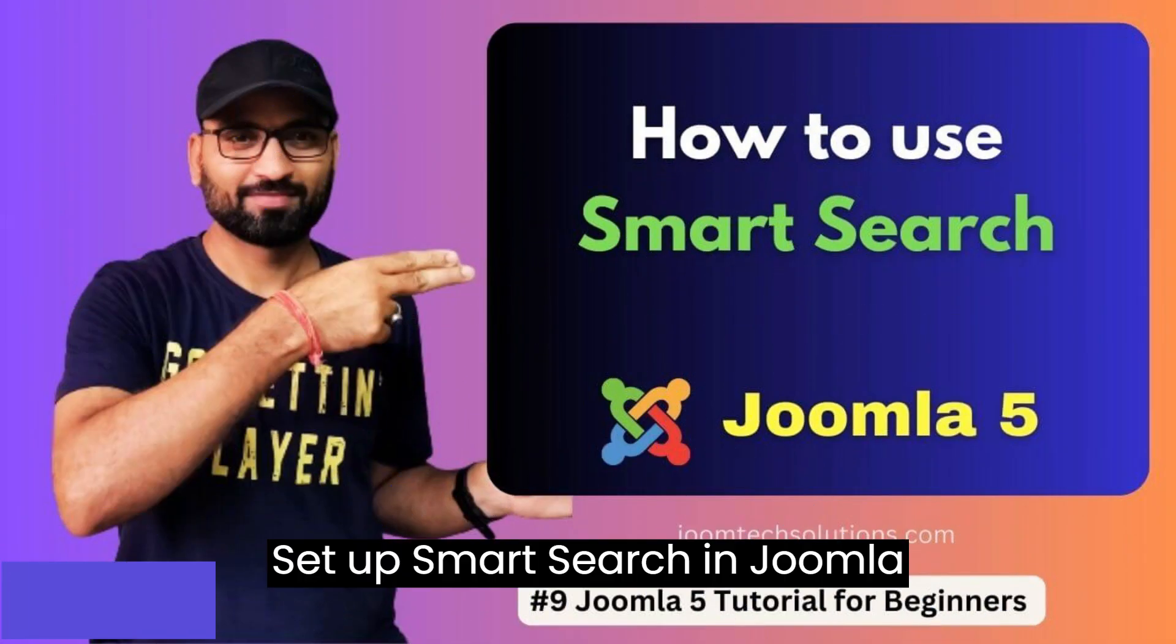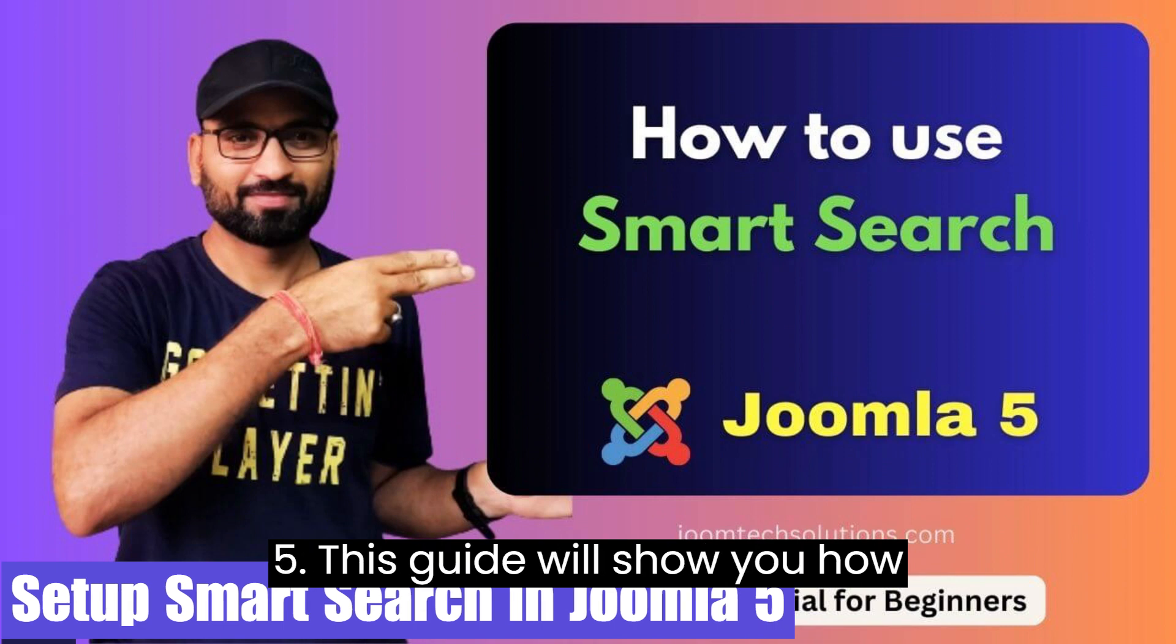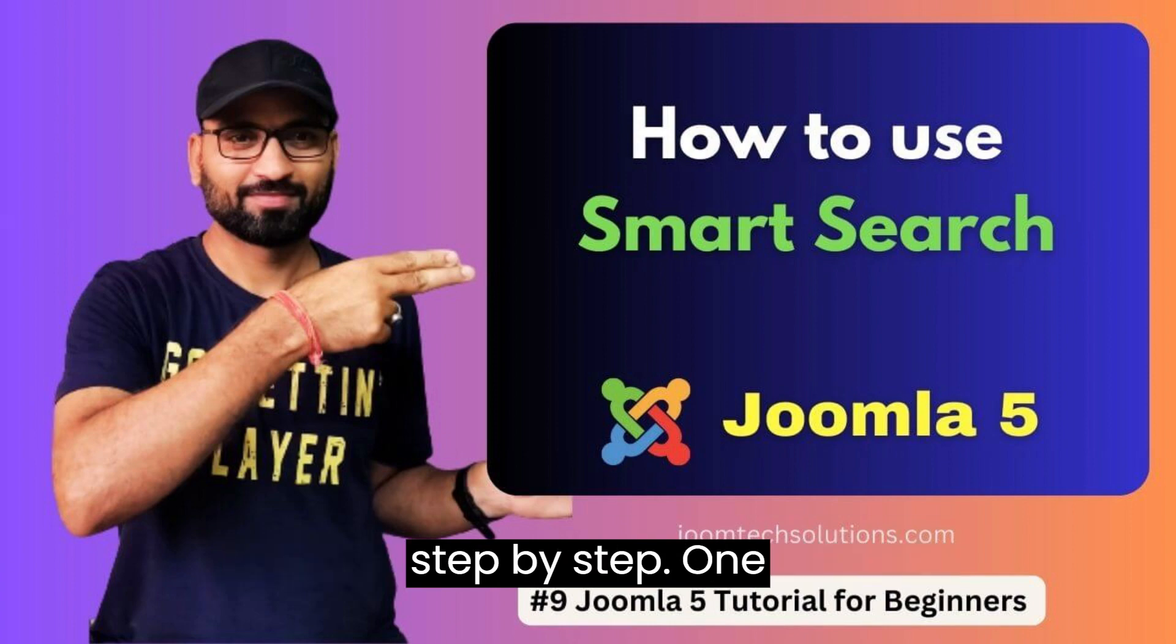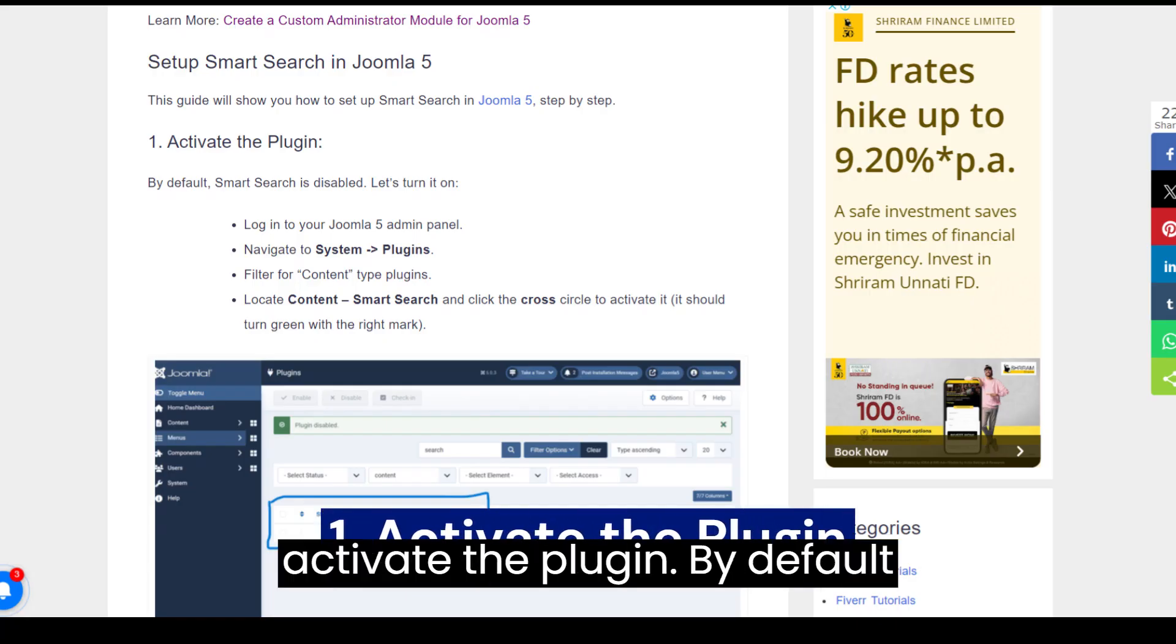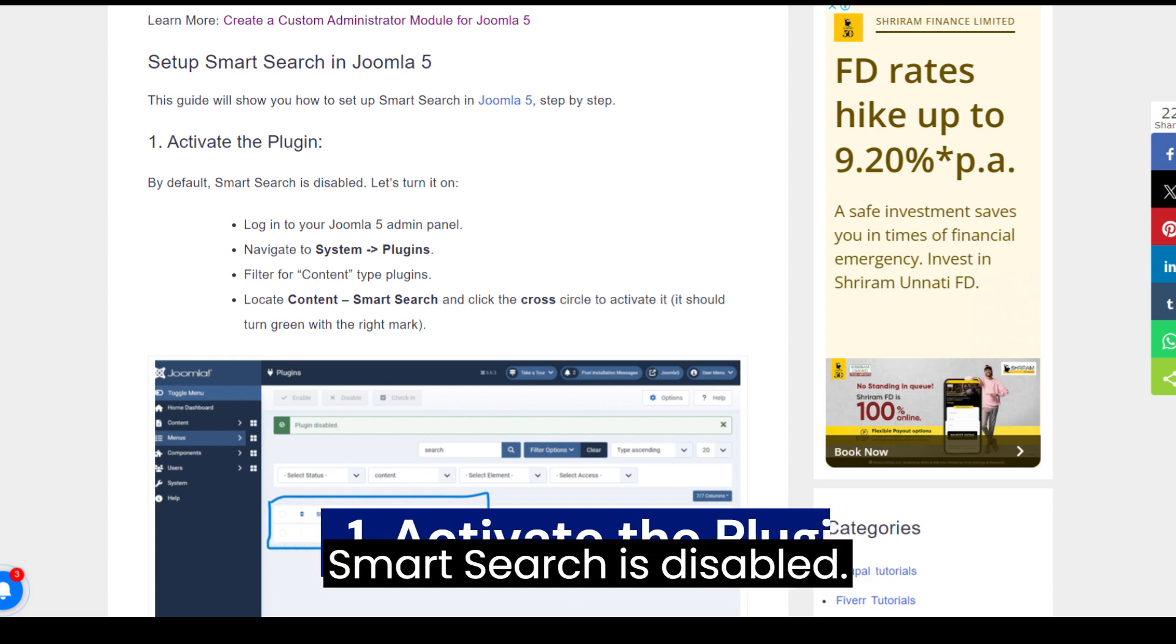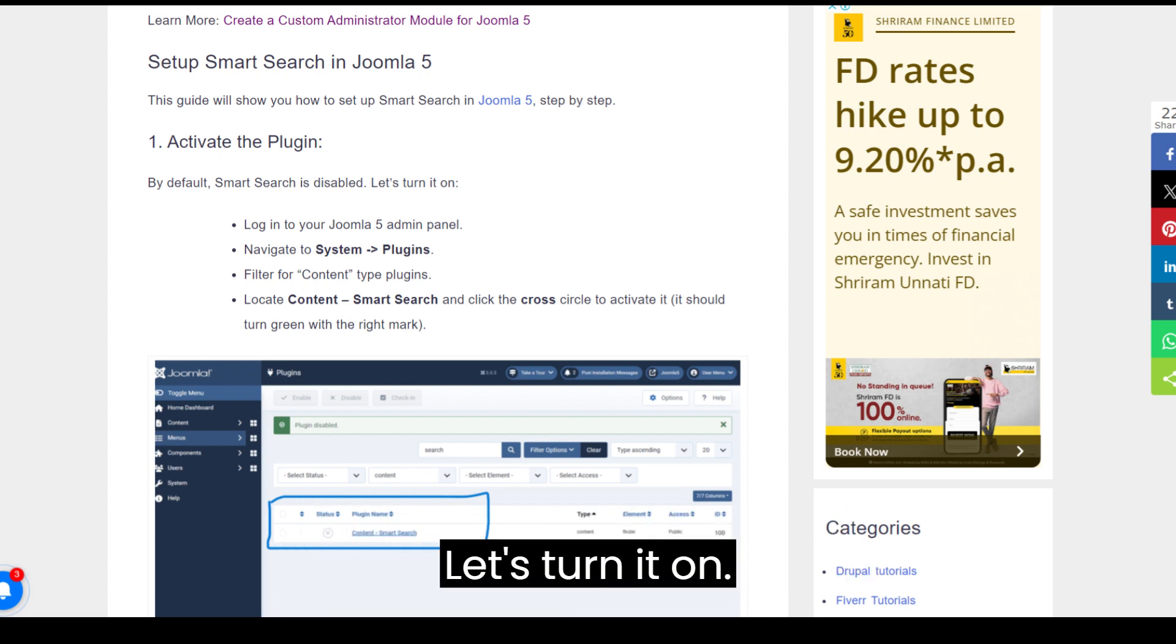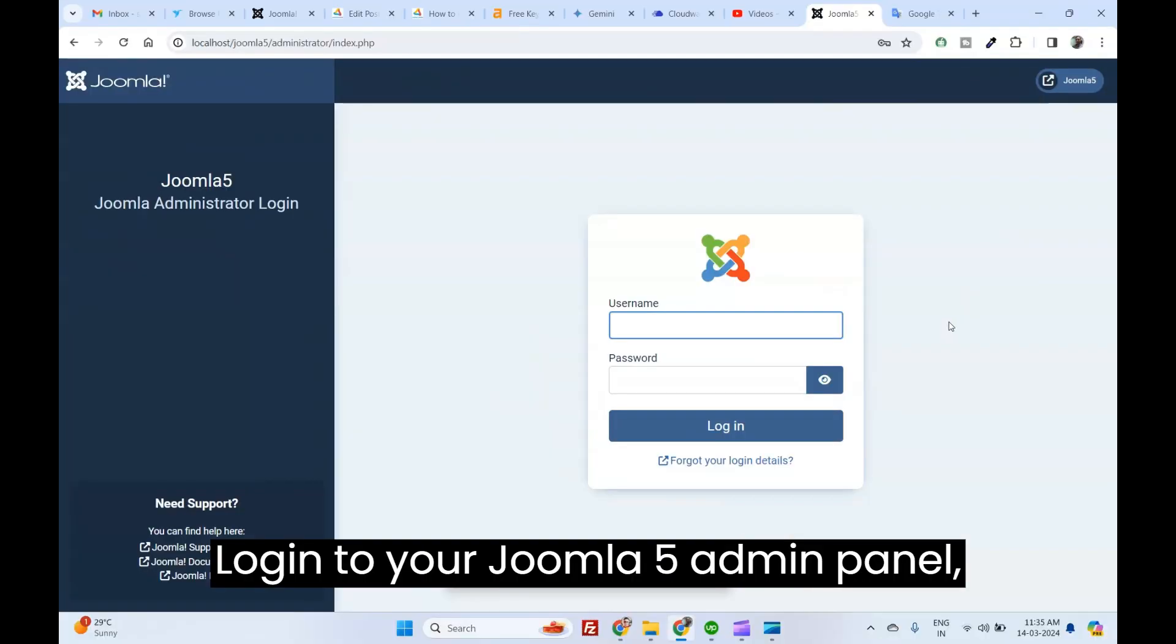Set up Smart Search in Joomla 5. This guide will show you how to set up Smart Search in Joomla 5 step-by-step. First, activate the plugin. By default, Smart Search is disabled. Let's turn it on. Log in to your Joomla 5 admin panel.